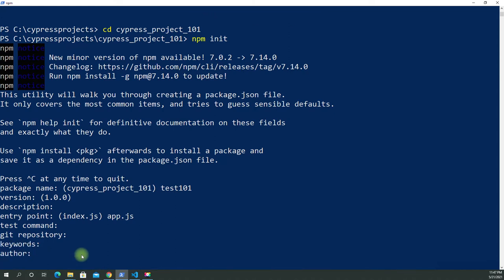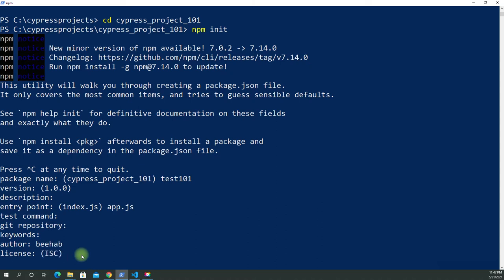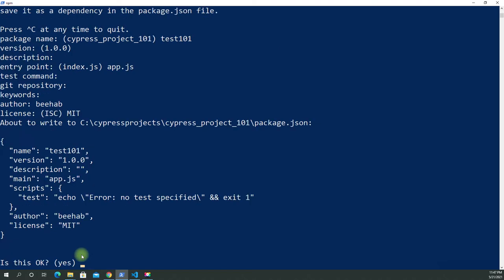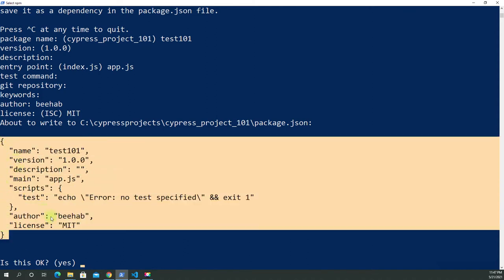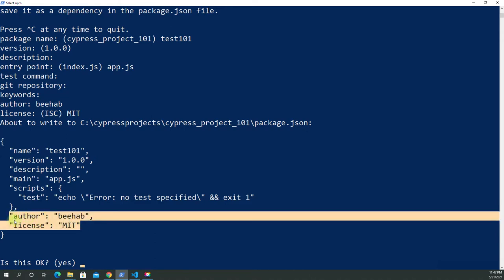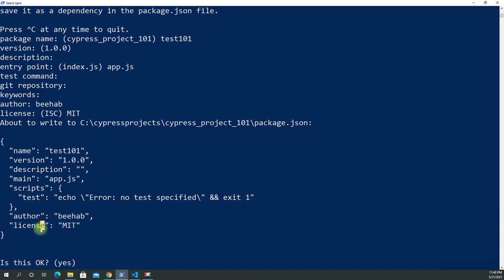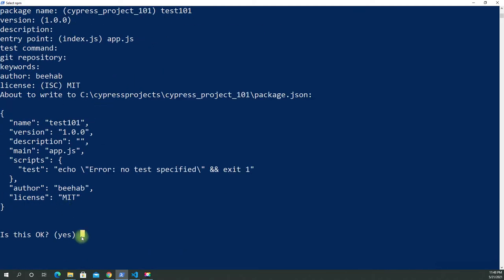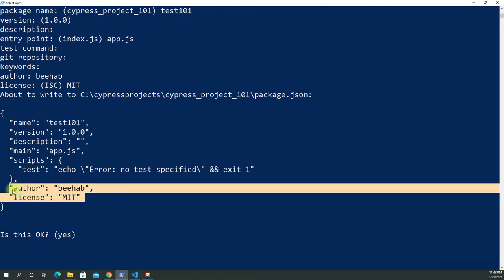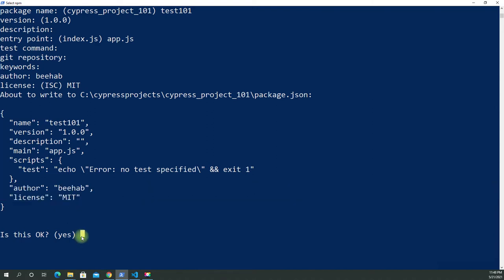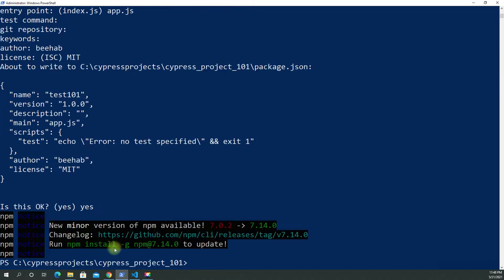If you have a git repo you can put it there, but I'm just going to leave it blank. You can add keywords, an author, and a license — for example you can go with MIT. There's also a command you can run every time you create npm init that will automatically insert your defaults, and I'll show you that in the next video. For now let's just say yes and finalize it.